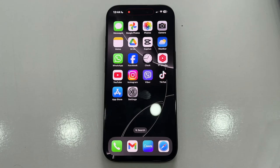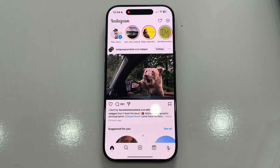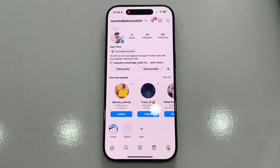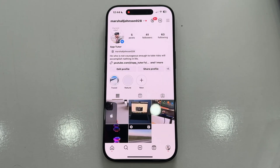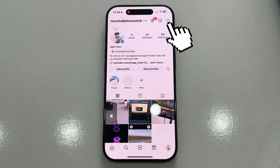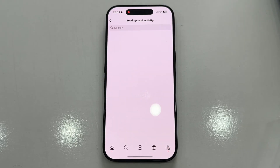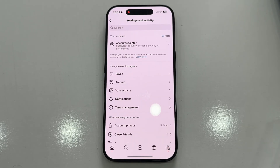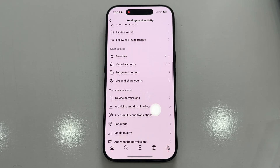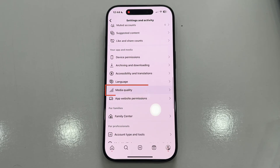First, open the Instagram app on your iPhone or Android device and go to your profile. Here's my profile page, and now I need to access my Instagram settings. To do that, tap on the three horizontal lines at the top right corner of the screen. This will open the settings page. Now, scroll down a bit until you find the option called Media Quality — that's the one you want to open.